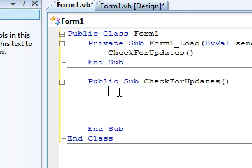We're going to read that file. Inside of that file is our most recent version number. If it's different than our application that we're currently running, it's going to notify them that there's an update available. From that point you can message box and ask them if they want to update. You can automatically update, several different ways you want to do.